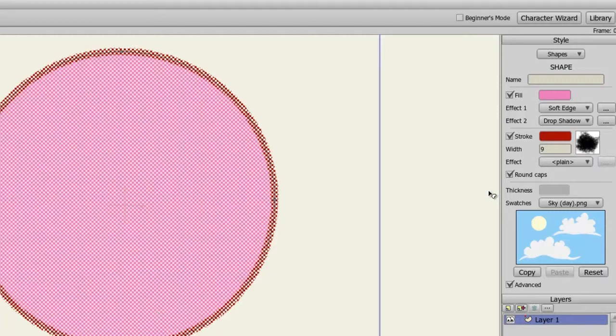The Round Caps option basically creates round tips for your lines, and that's checked by default. But if you don't want that, you can deselect that.